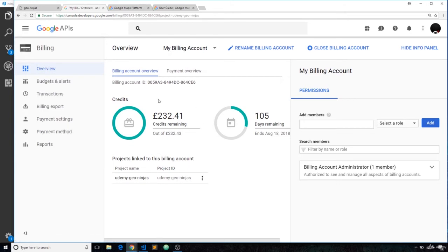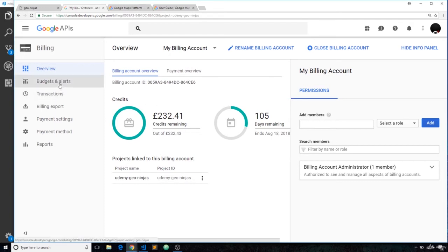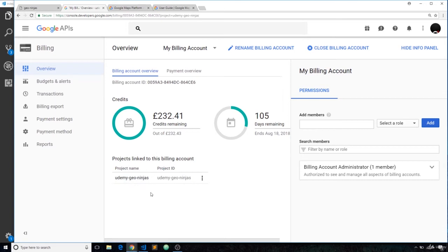It's going to ask for your payment information. You can see these credits right here—this is what I have remaining, and this is from Google. They're giving me this free allowance up until the 18th of August. So go to Payment Method, add a new payment method, and then if you want to set any kind of budget so you never actually go over your free allowance, just go to Budgets and Alerts—really simple to do. Once you have a billing method set up, you can choose which projects you want associated with this billing account.